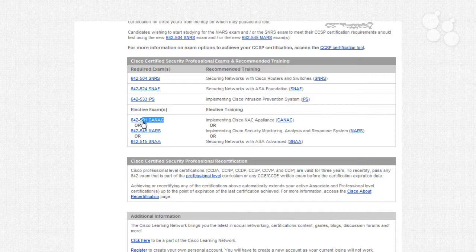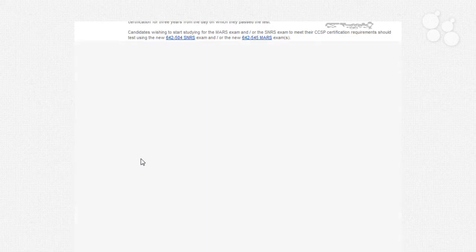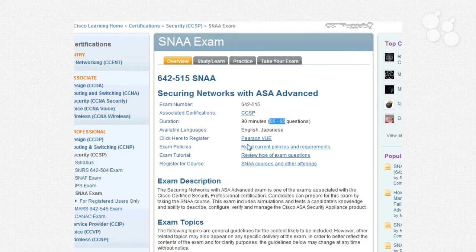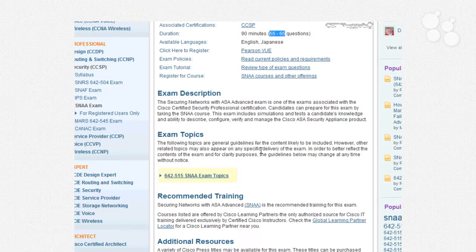The electives include the NAC appliance, MARS (Monitoring Analysis and Response System), and SNAA, which takes the ASA to a whole other level. Pass one of those and you've fulfilled your elective requirement for the CCSP. You can click on any of the exam links to get details — 90 minutes, the associated certification, the exam number to register with, and so on. This exam follows the typical Cisco format: you will see simulations, drag and drop — it's a big-picture scoping exam rather than just memorization of facts.